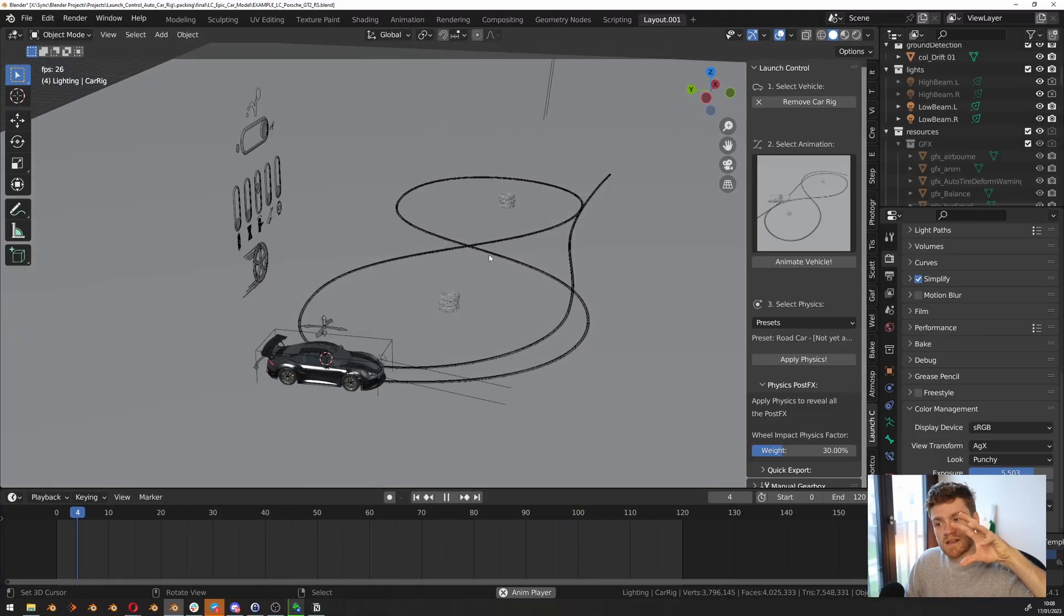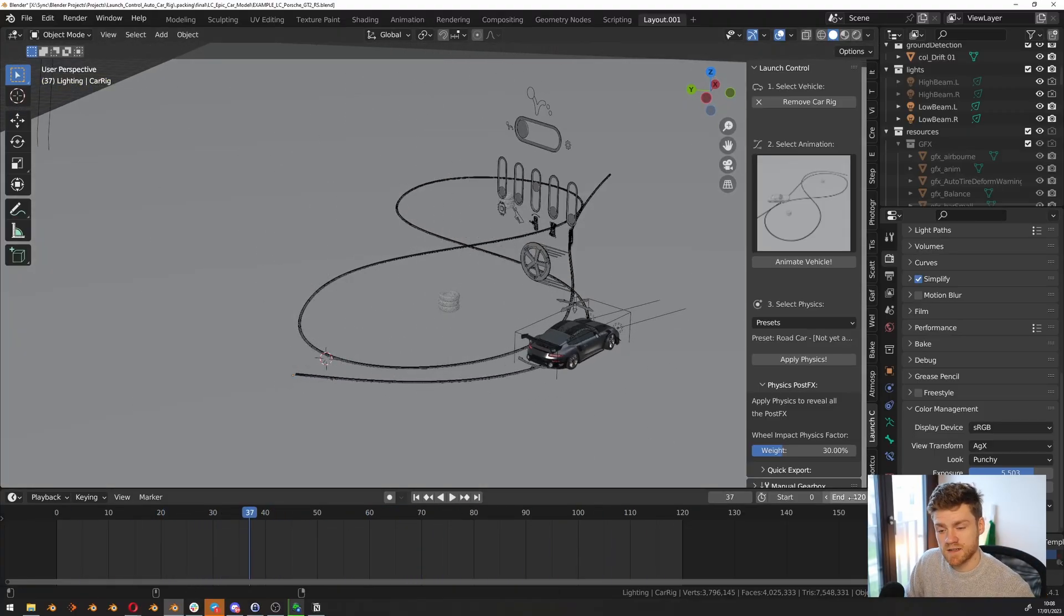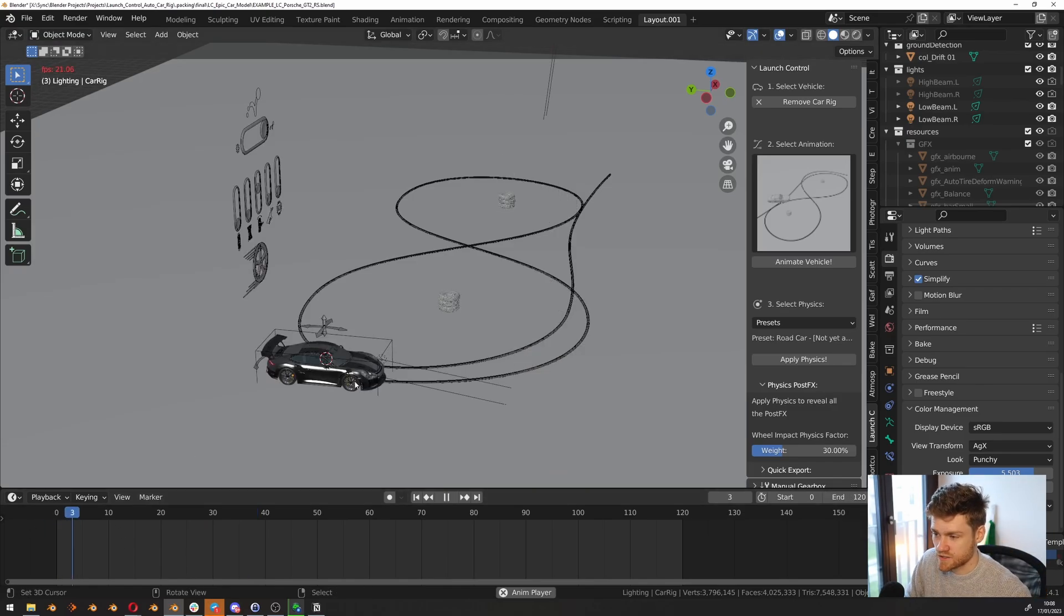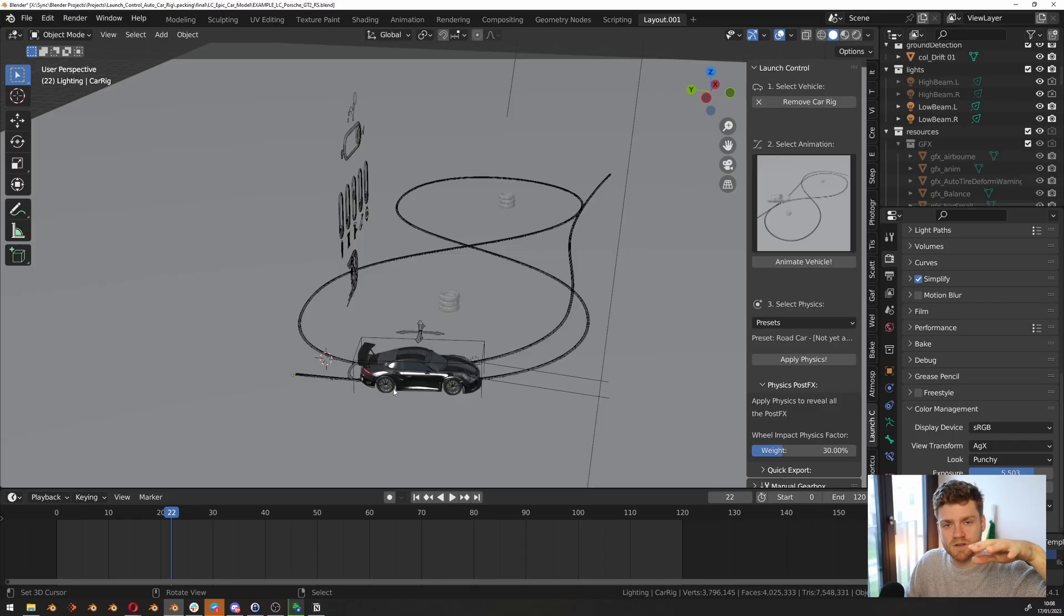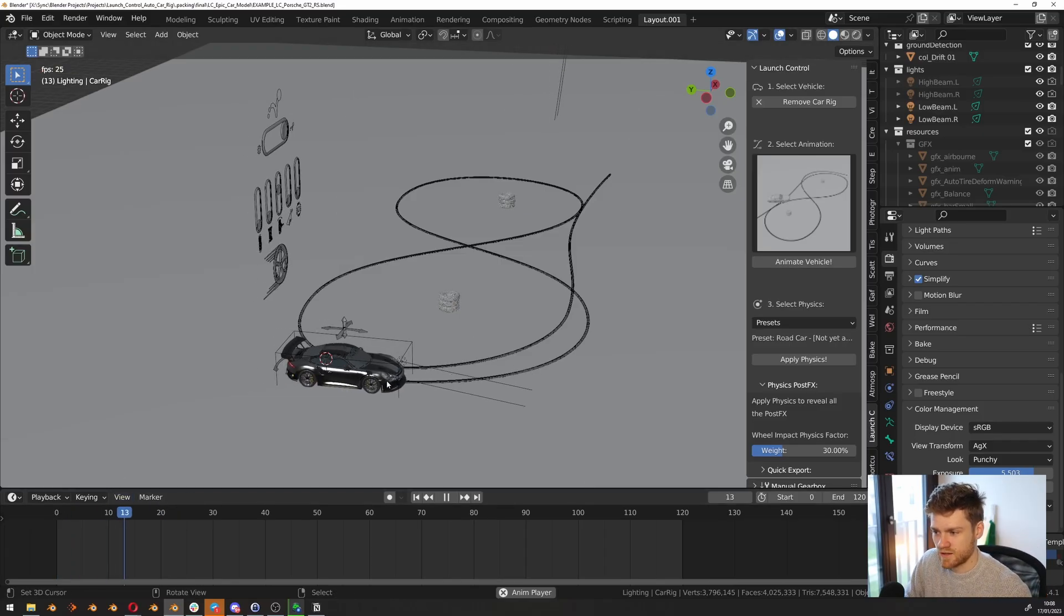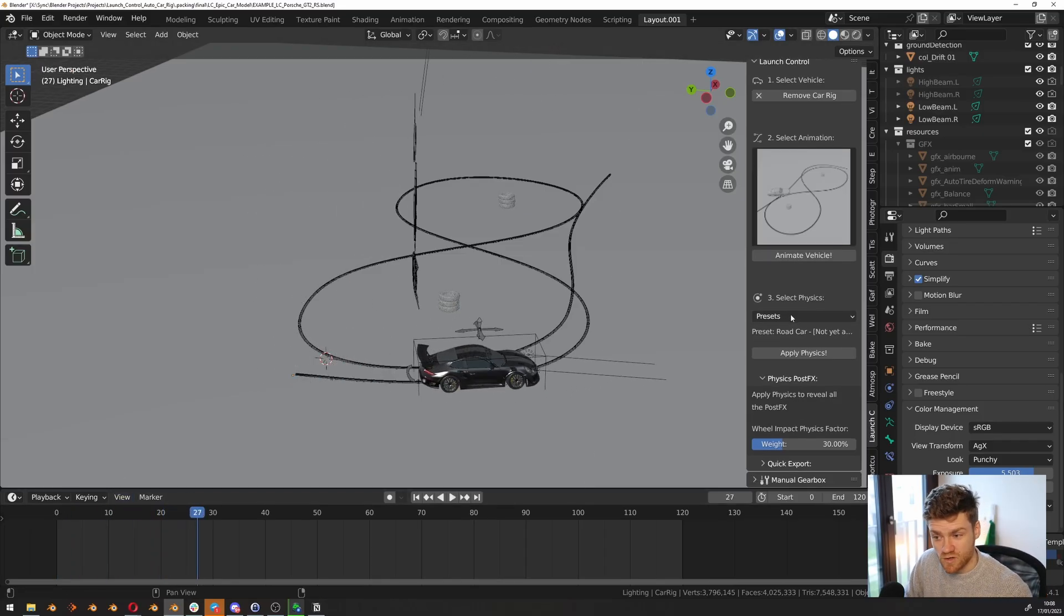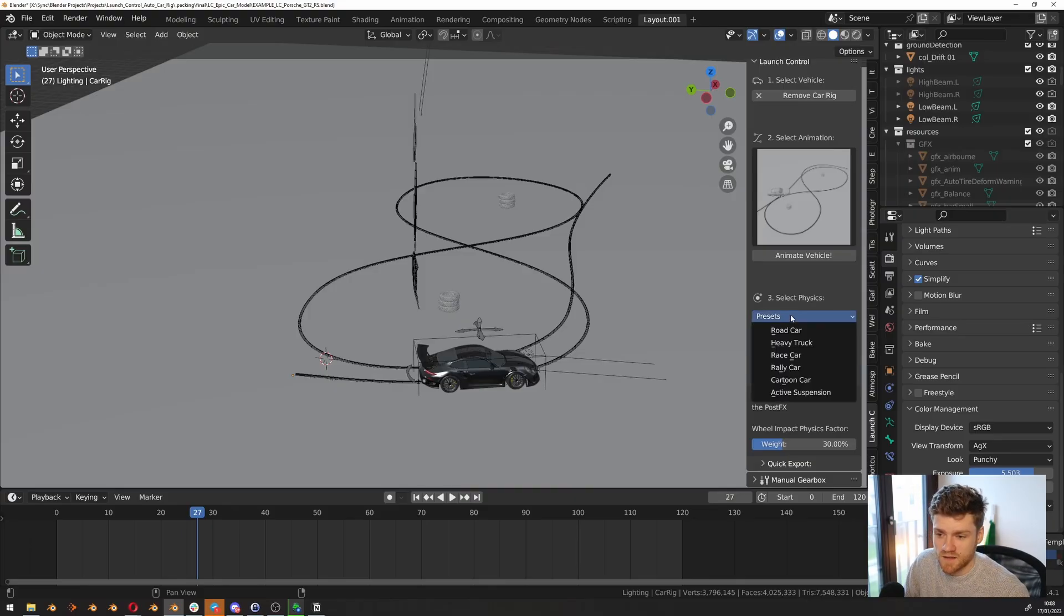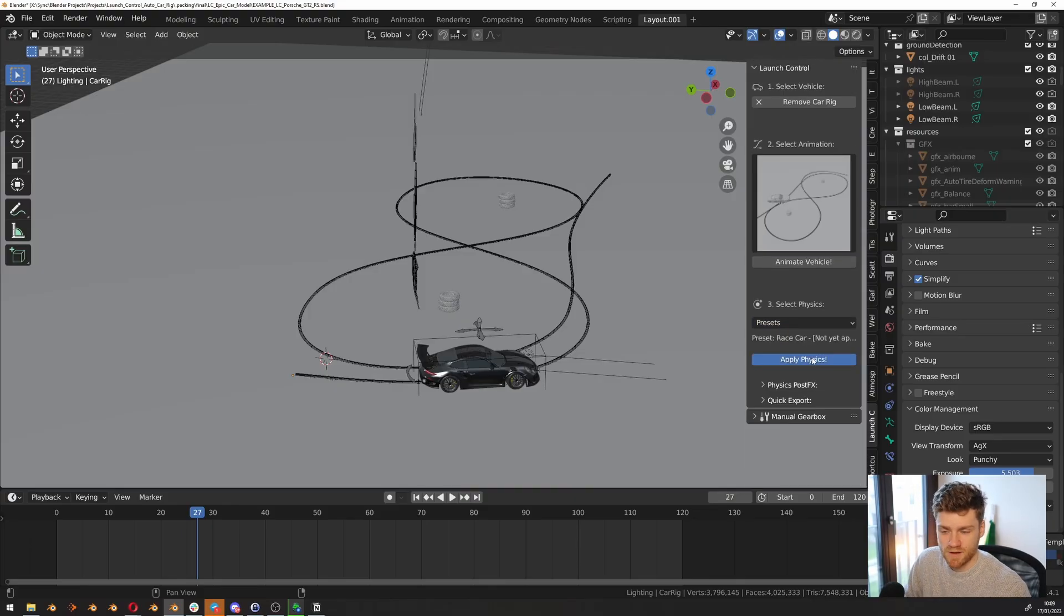It doesn't necessarily have any realistic body wobble. For instance, when the car takes off, it kind of just takes off. It doesn't give this little dip. It will probably give them back since it's accelerating pretty fast. So let's try to add that with physics. That's step three. Let's click race car and apply physics.